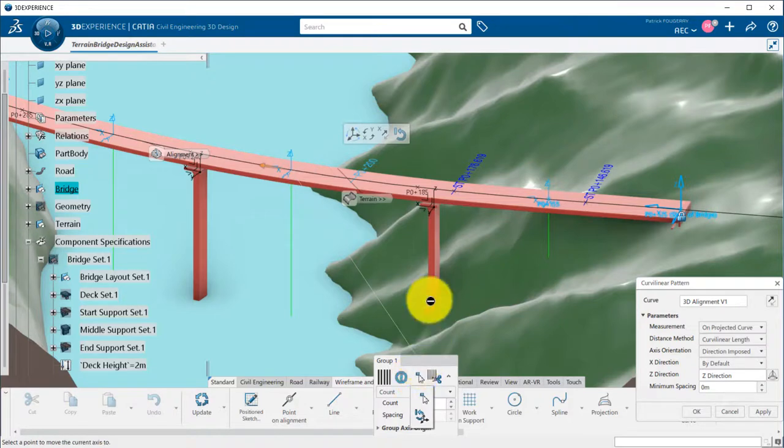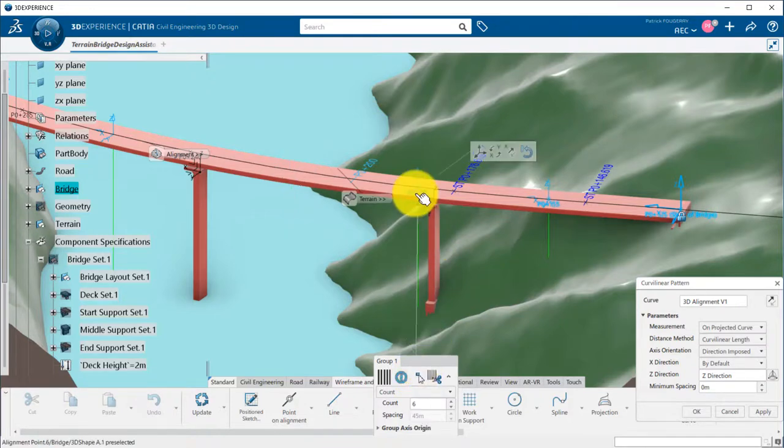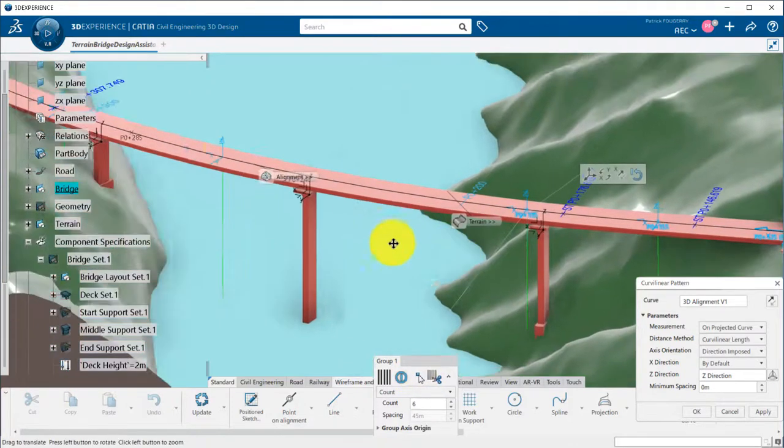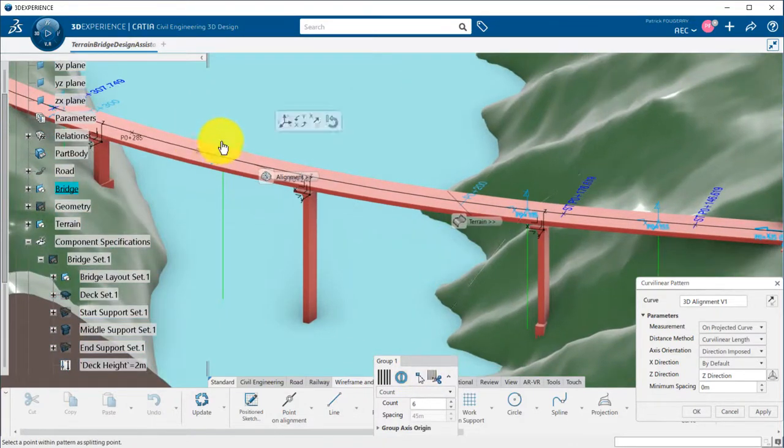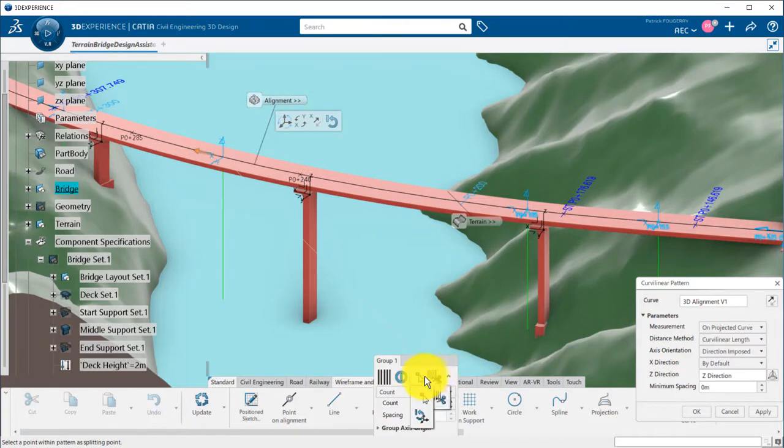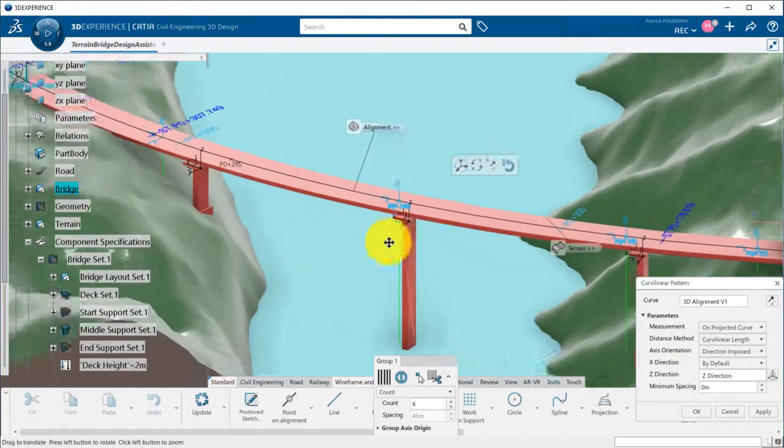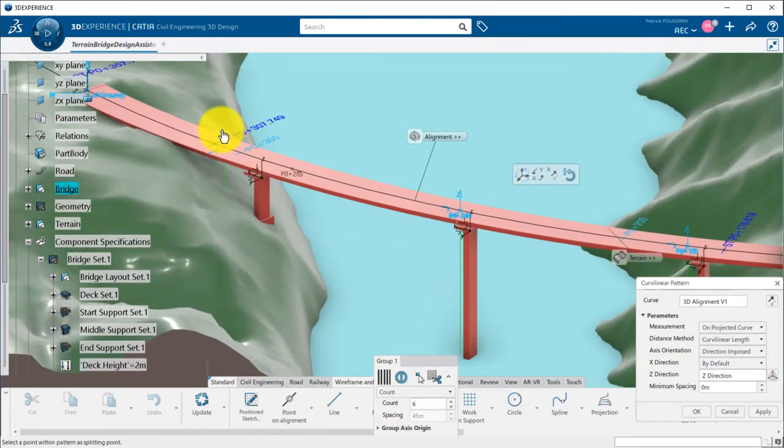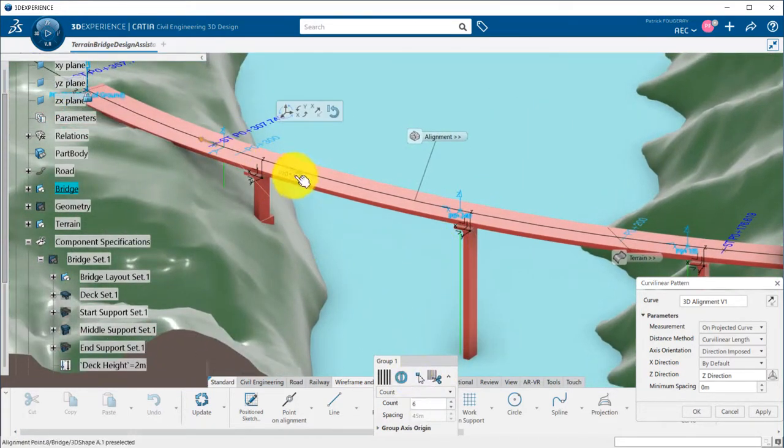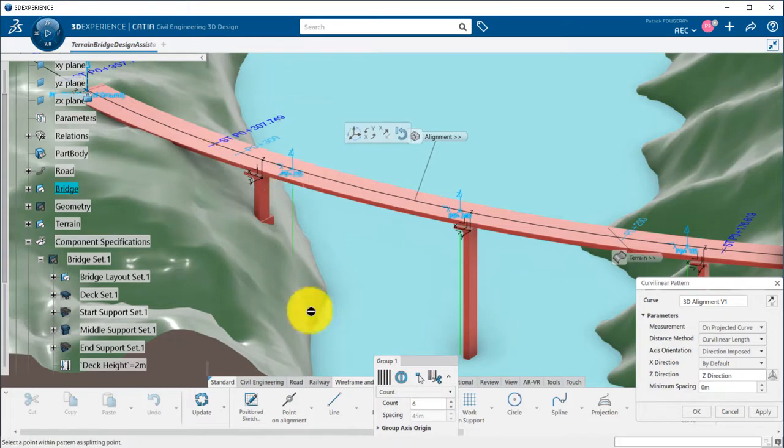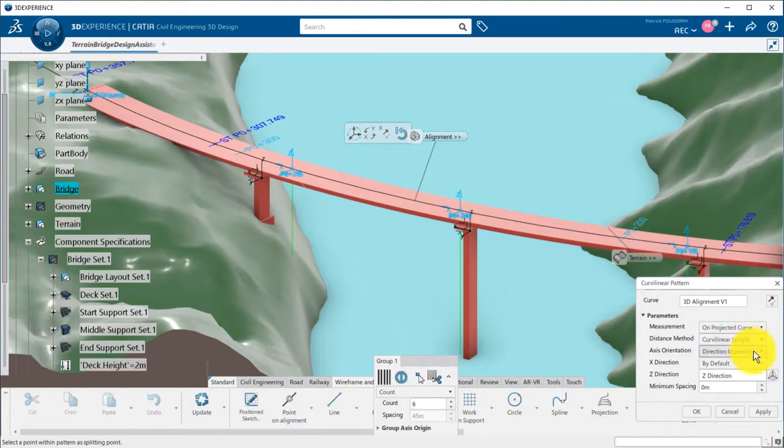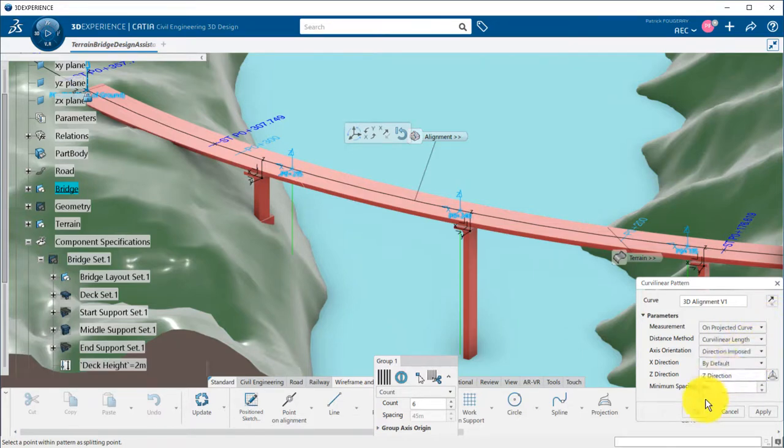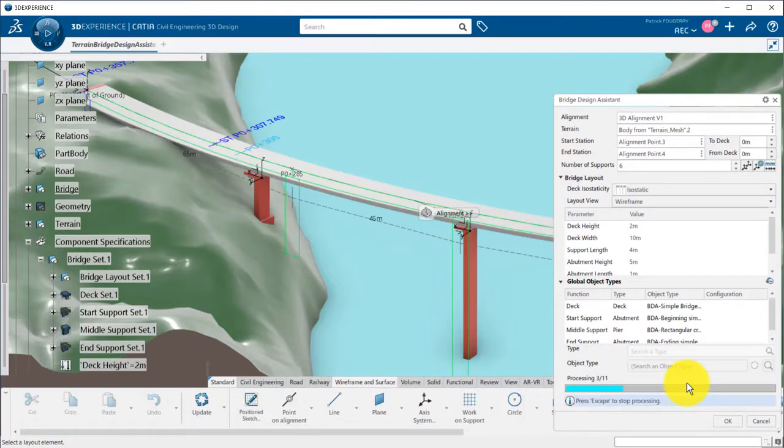This way, I adjust the position of the piers using the alignment points I just created. Make sure that measurement is done on projected curve, and that the axis orientation is direction imposed. I click on process to update.